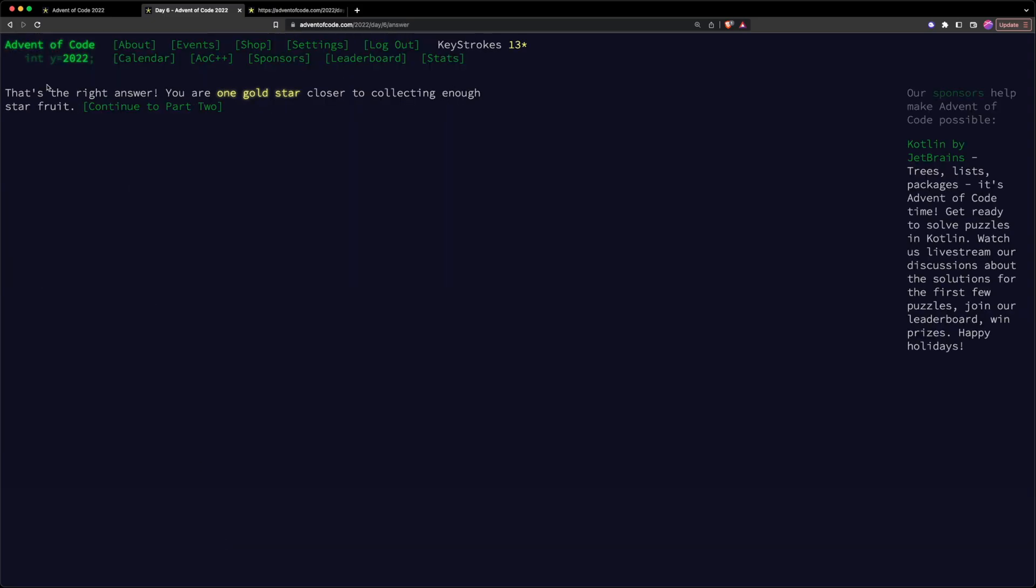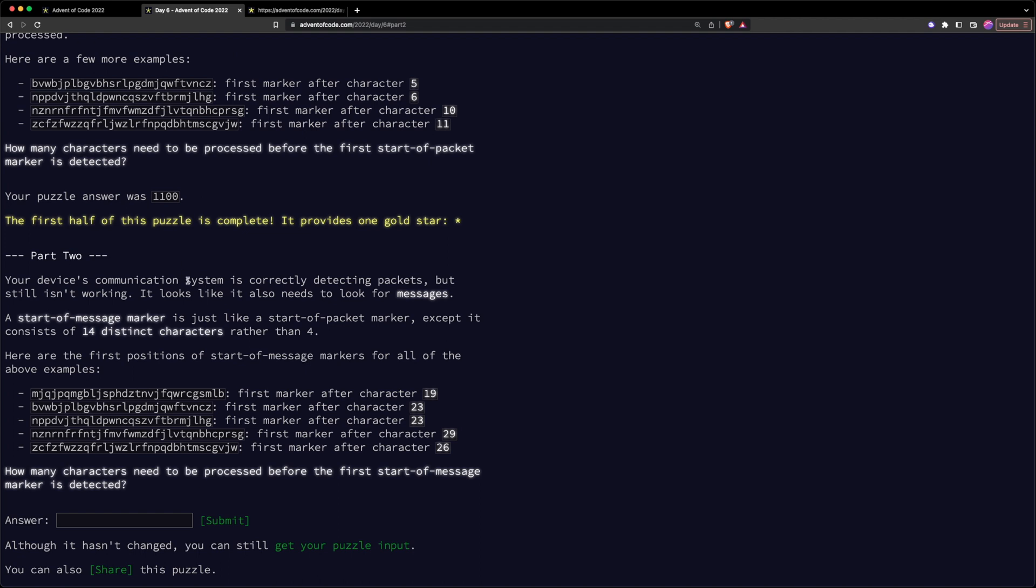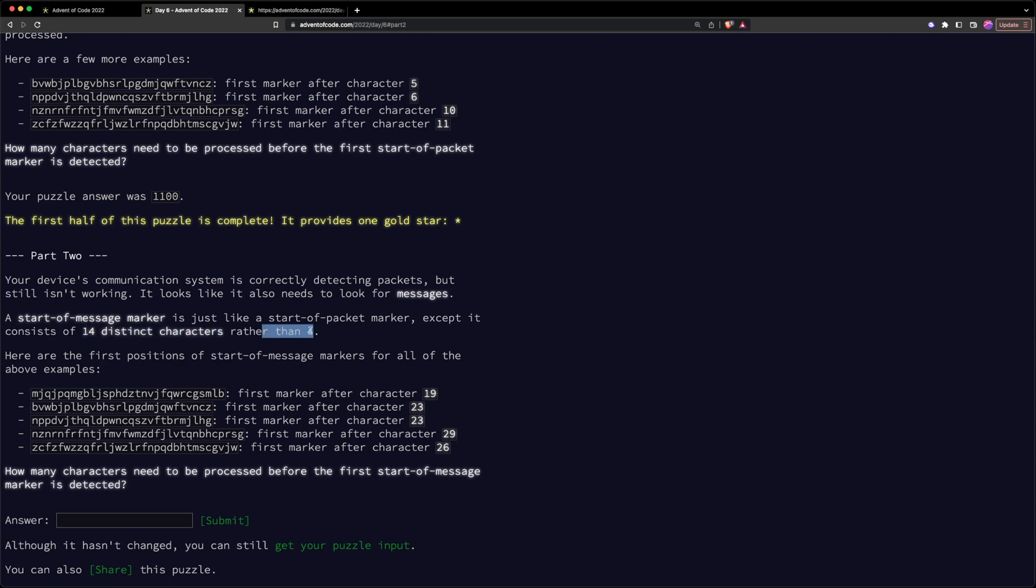So let's get the puzzle input and see if it works for this input. So going to input again and pasting whatever we copied. And let's run this. We get this nice answer. Let's put this in Advent of Code. And that was the right answer. So now we have one gold star closer to collecting enough starfruit. So going back to part two now. Now there's a very small tweak to this problem. Looks like now we need to find start of message marker, which is like the start of packet marker, except it consists of 14 distinct characters rather than four.